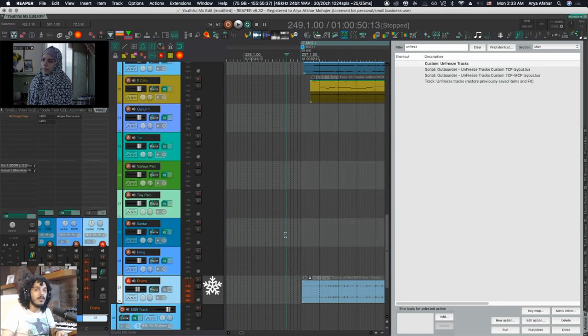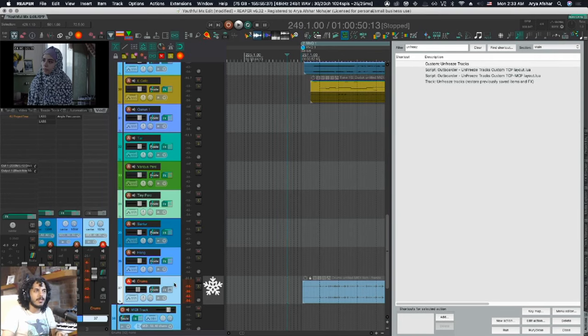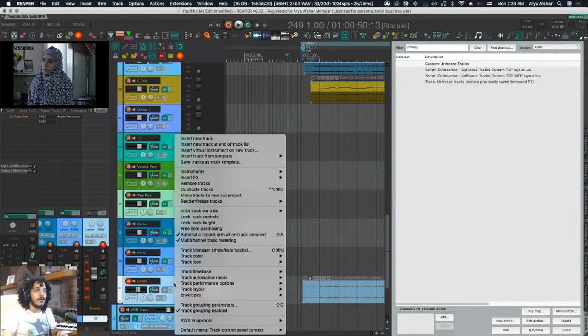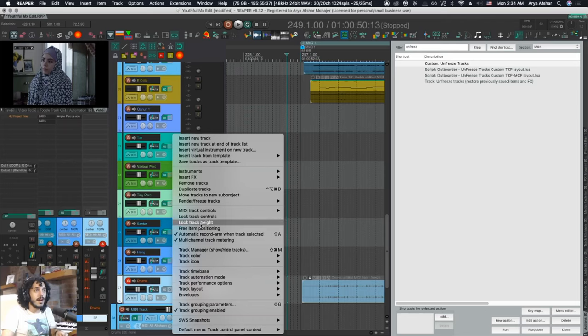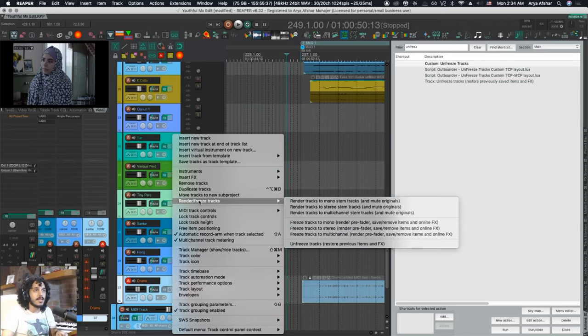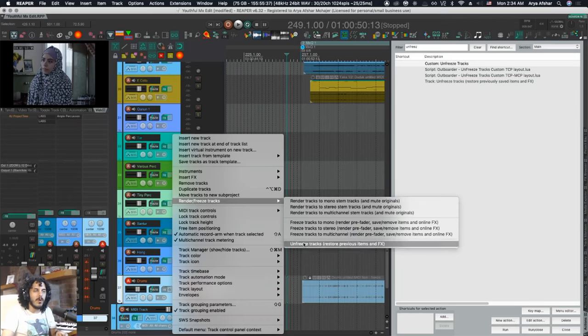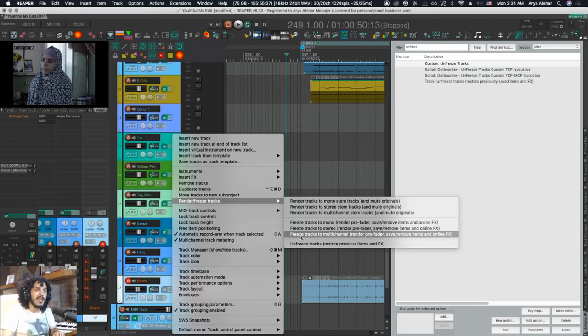This is a case where I also don't want to memorize like four hotkeys for these actions. They are fine where they are. I just have to right-click on a track and go to Render/Freeze Tracks, and all these four commands are here. I like the way that works, and I'm just going to replace these with the actions that we created.